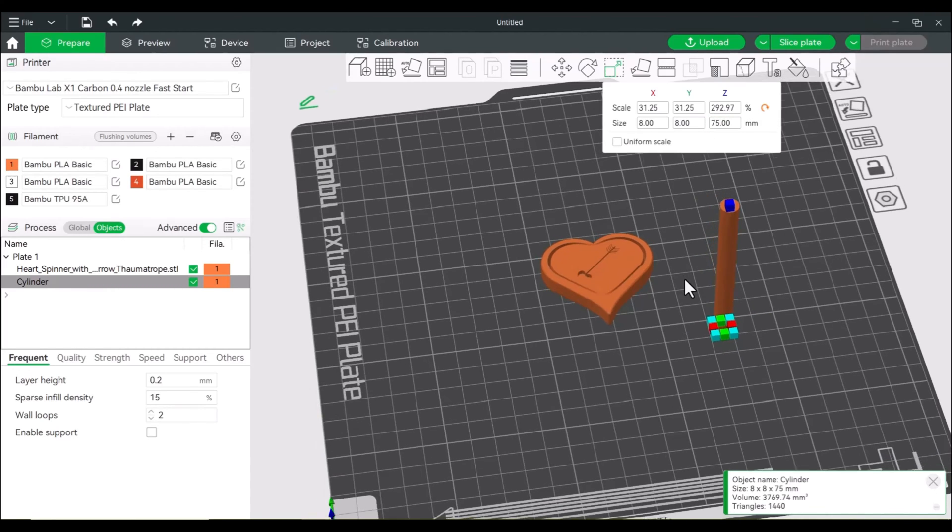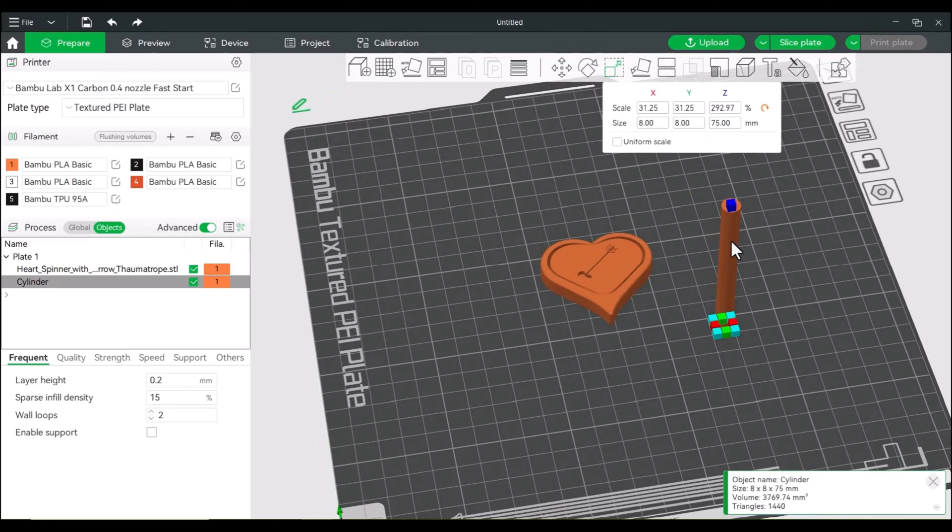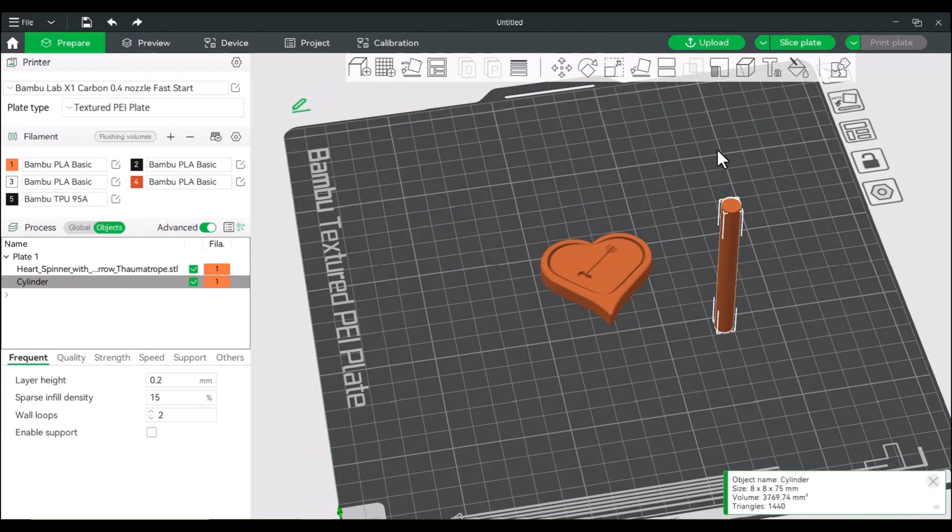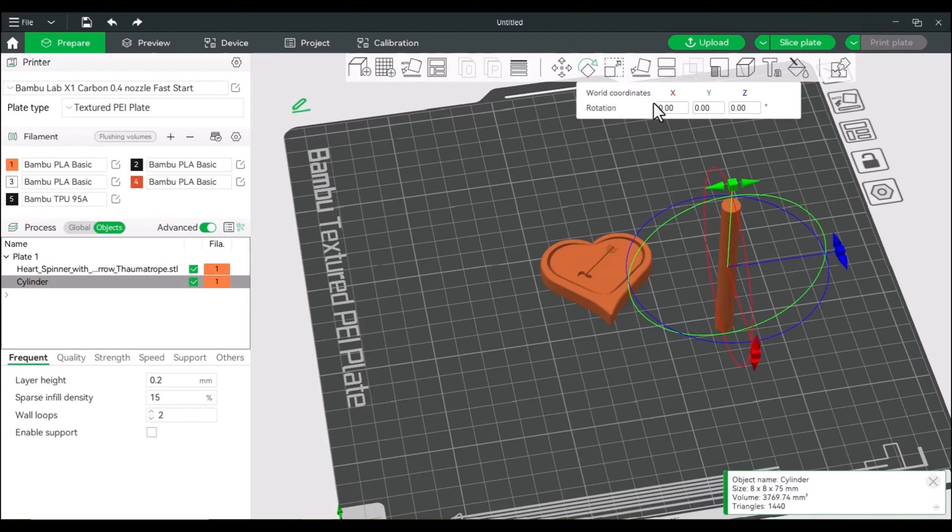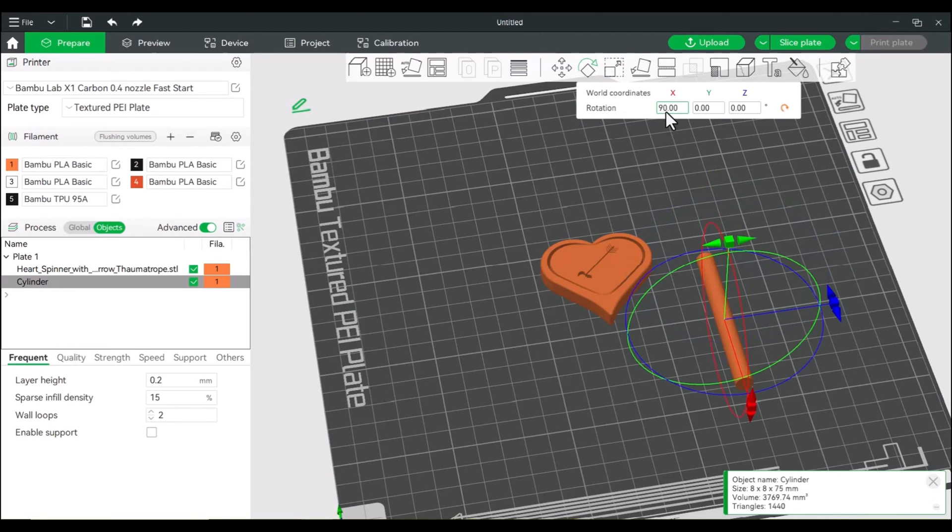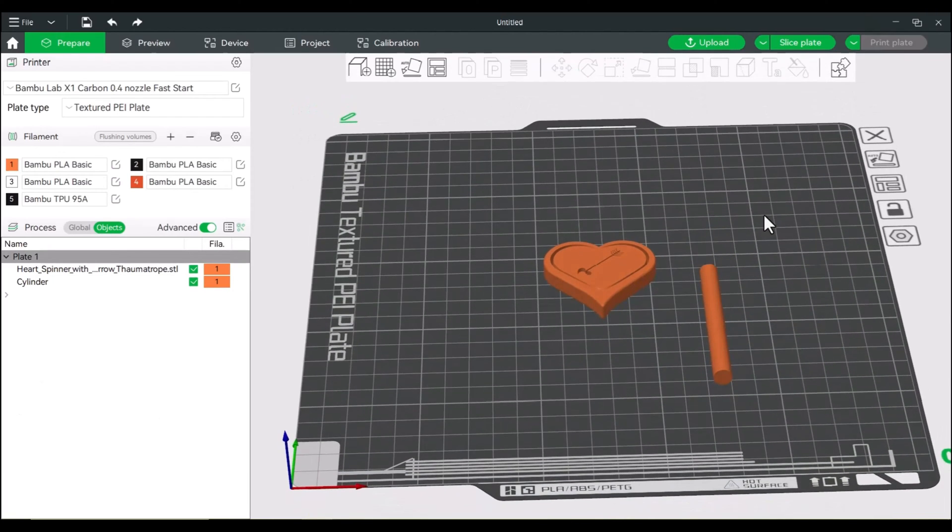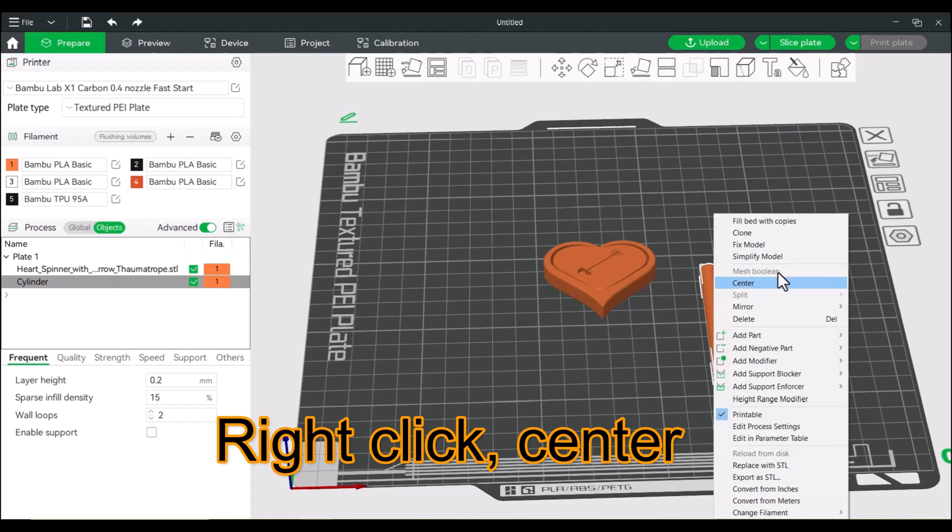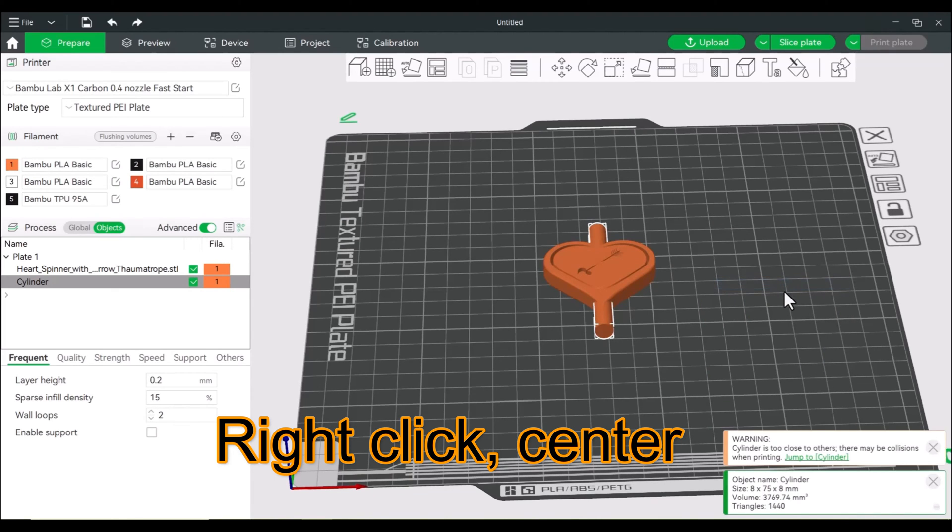All right, now we're going to rotate this on its side. And we can do that by clicking on it and rotating it 90 degrees. And since we're starting from the center, we're going to center this as well. So right click, center.